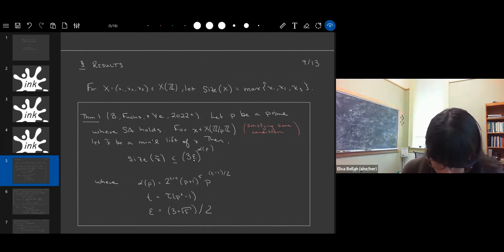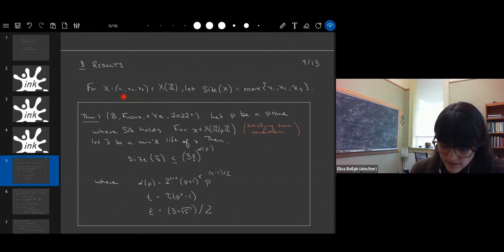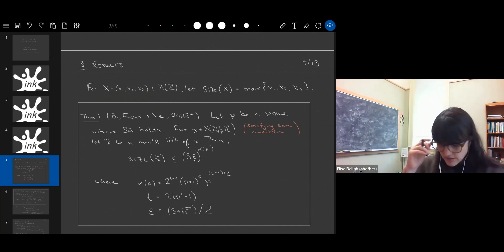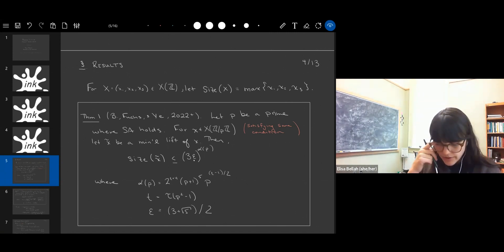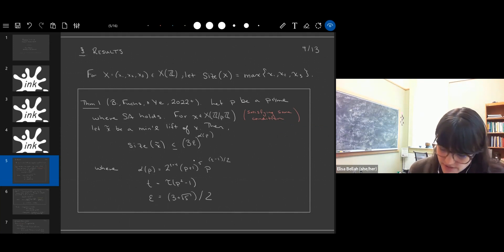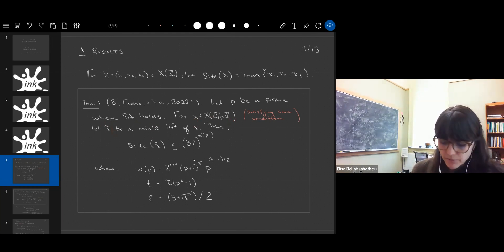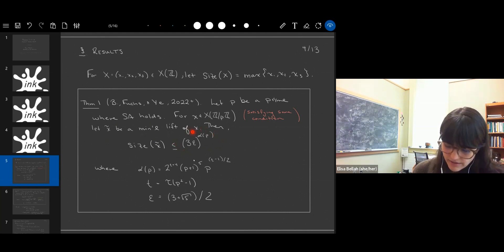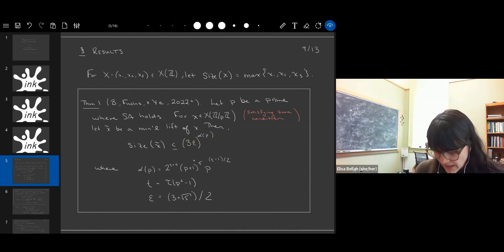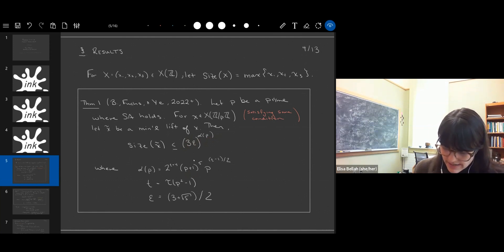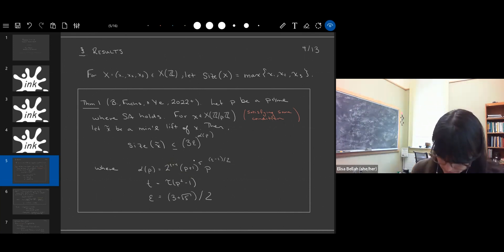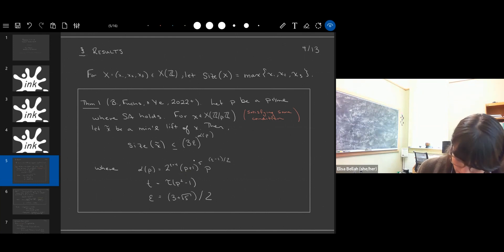Let me be more formal. If we have a Markov triple (x₁, x₂, x₃), the size means the largest of the three coordinates. What we've been able to show — in a paper we're currently writing up — is the following. If p is a prime where strong approximation holds, and x̃ is a minimal lift (a lift with the smallest possible size), then we can upper bound its size. It is upper bounded by 3^ε to a power that depends on p, specifically exponential in p, with an additional factor depending on the number of divisors of p² − 1.